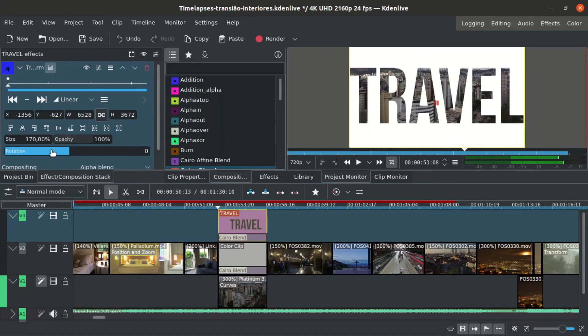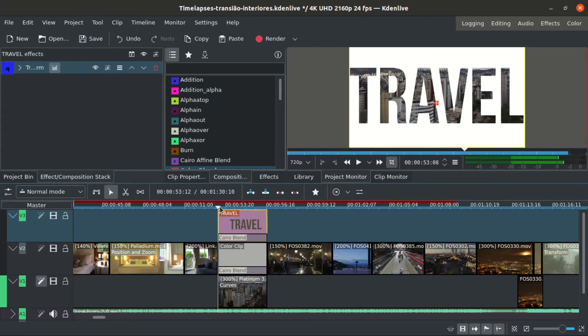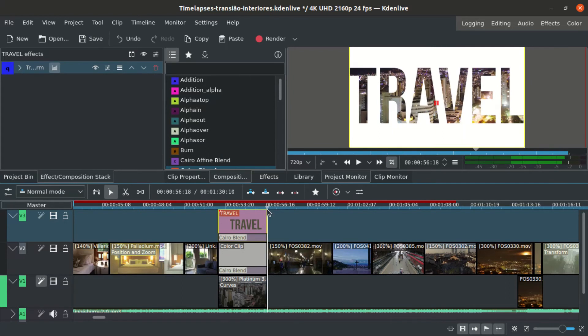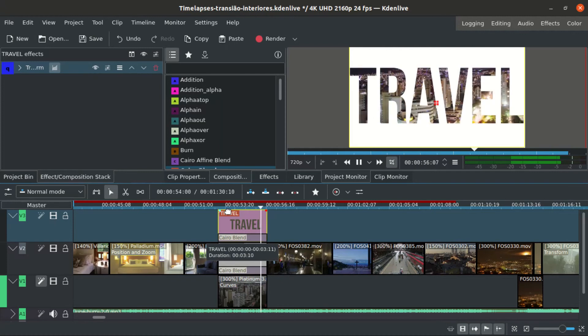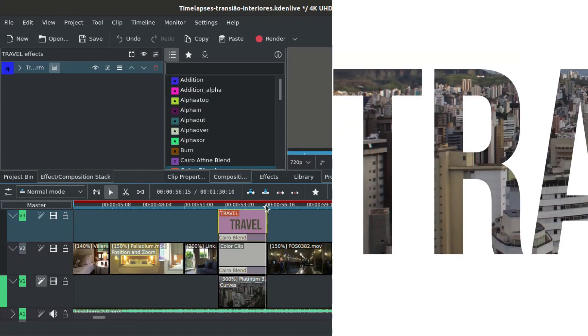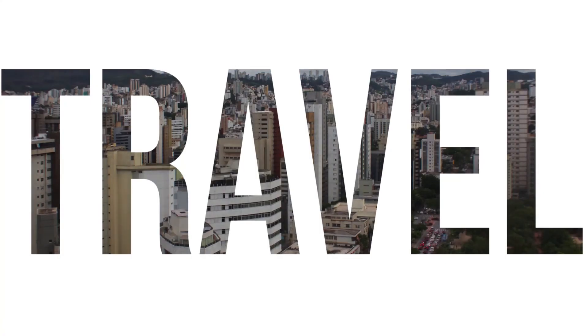This is a little complicated, but try to think that with multiply you create a hole in the white layer and then you can see your footage through. And this is the final result.